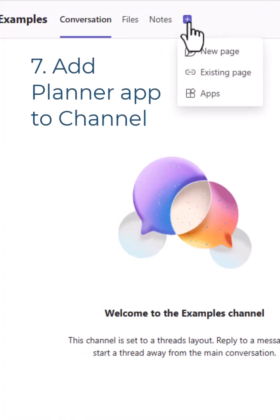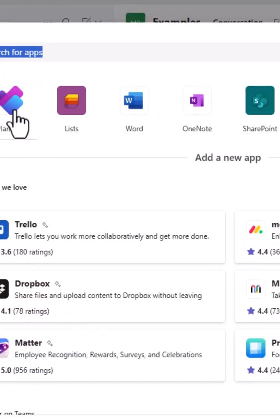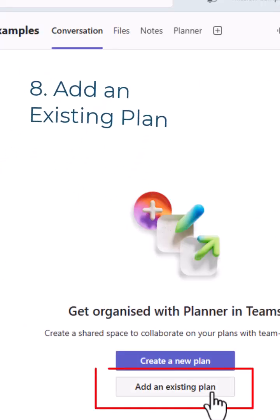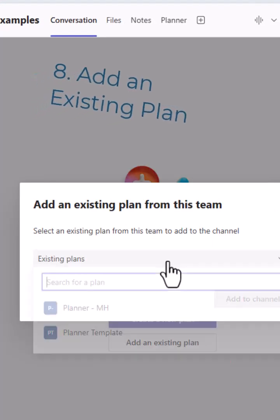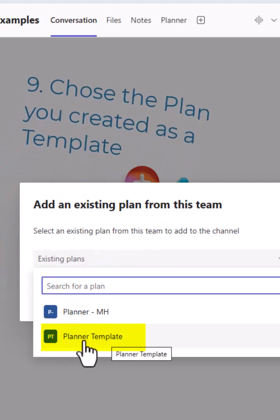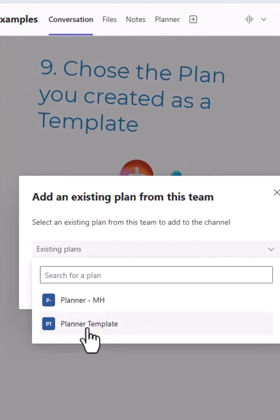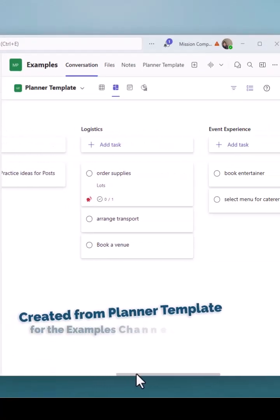I'm going to hit the plus sign at the top, choose apps, choose planner, save. Then I'm going to choose add an existing plan. I'm going to click on the dropdown here and Planner Template is right there - the one I just created. Add to this channel, and there you have it.